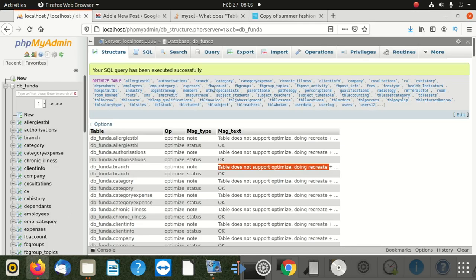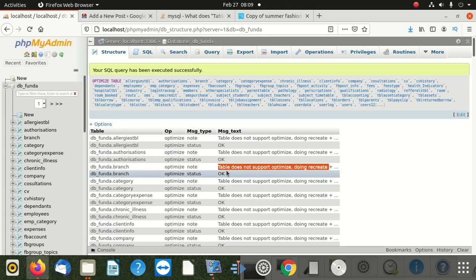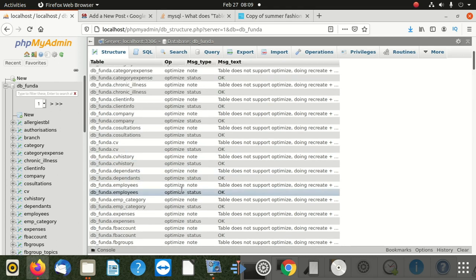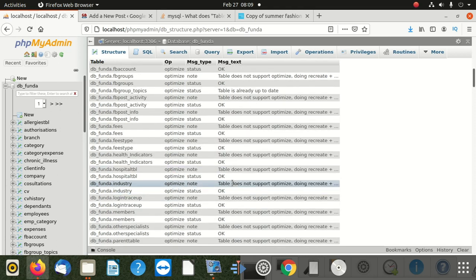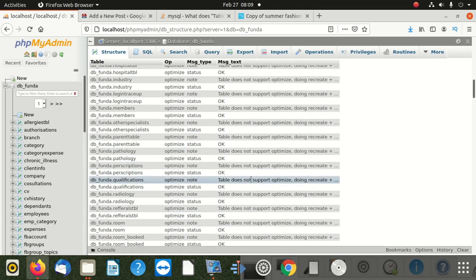I came across this: 'table does not support Optimize, doing whatever.' But then when I got to this table, this table did Optimize. Most of them didn't optimize, but there is the one which did optimize.